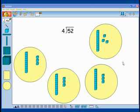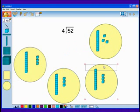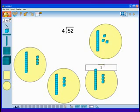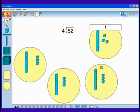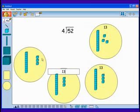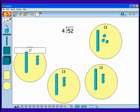Now I can count up how many is in each group: 10, 11, 12, 13. Each group has 13. 52 divided by 4 is 13.